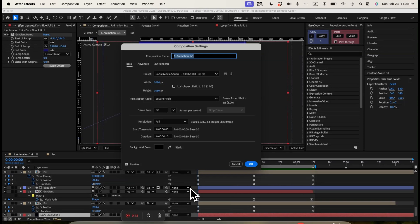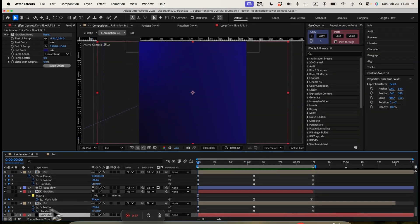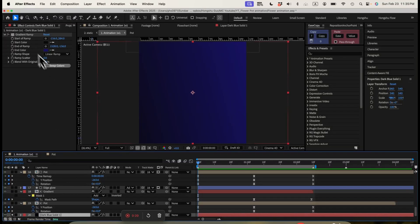First, let's create a composition 1080x1080. Click on OK. The first layer we have is the background. We have a gradient ramp going from a black to a darker blue color. That's our background.